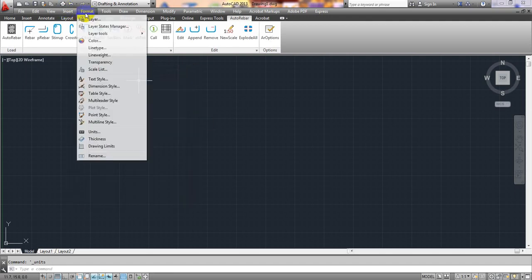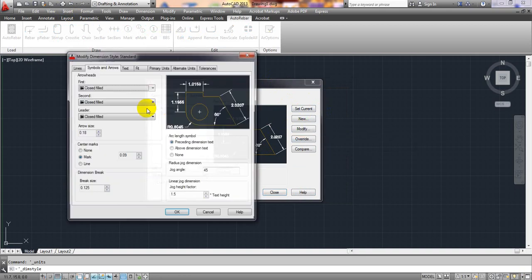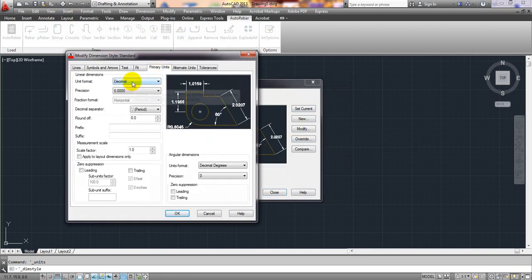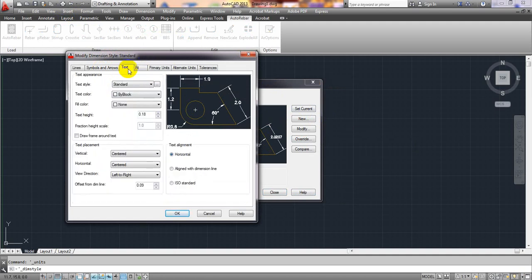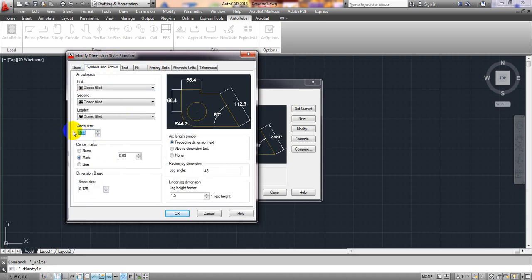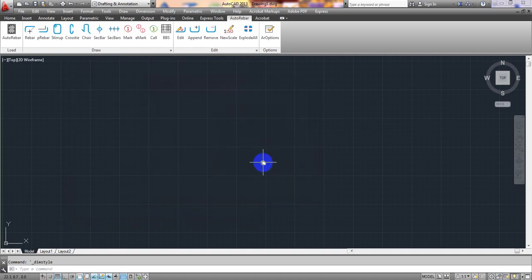Go to Format, then Dimension Style. Click Modify on the Standard style. Under Primary Units, select Decimal. Under Text, set the text height to 10mm and the sample letter height to 5 or 6mm. Click OK, then Set Current, then Close.